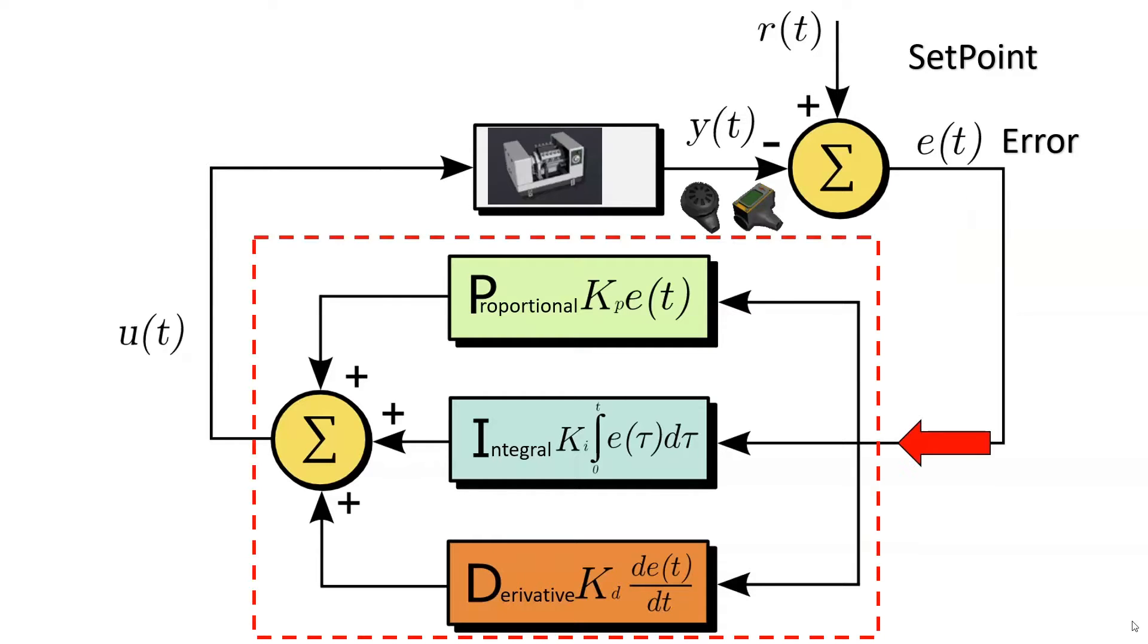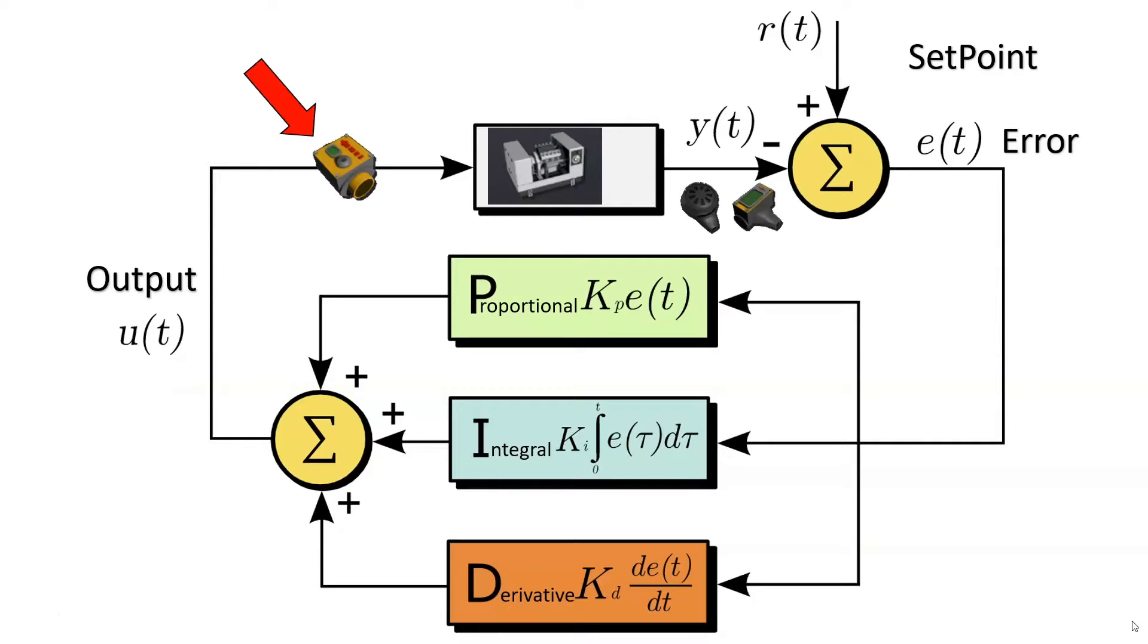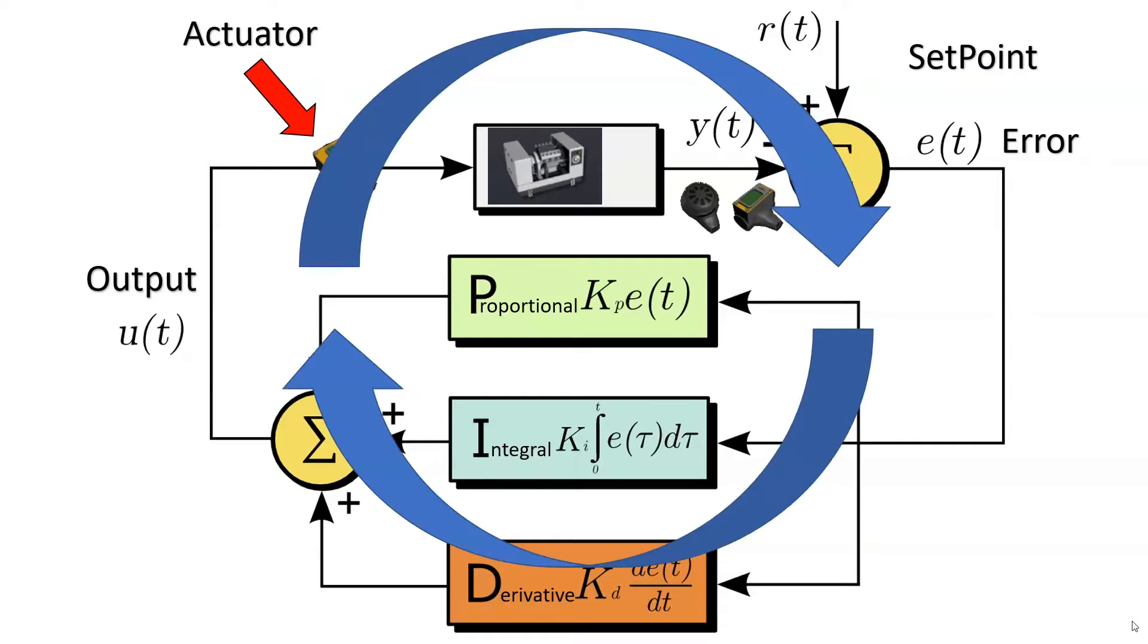The error then goes into the PID control calculations and out comes the output. This value goes back into the system usually through some device that directly or indirectly controls the process. This device is called an actuator. All of this together gives us a feedback loop that self-corrects the system.